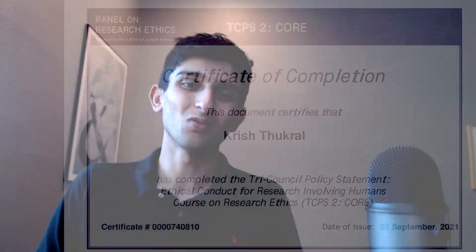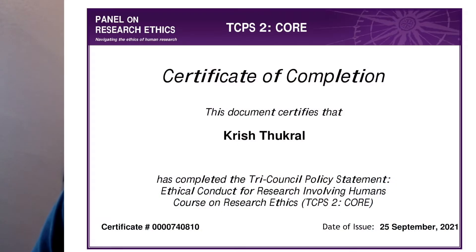I also have the TCPS2 certification, which deals with a lot of the ethical considerations around experimenting on humans. I think it's awesome that Salesforce is really taking the step forward to educate the masses on these human-centered design principles, as everyone in the organization needs to know about it since the end users are humans.